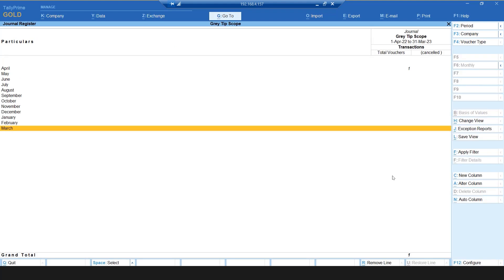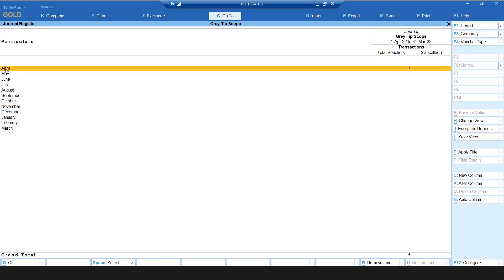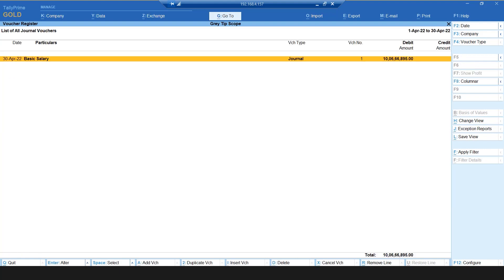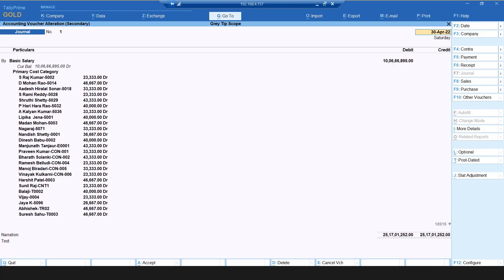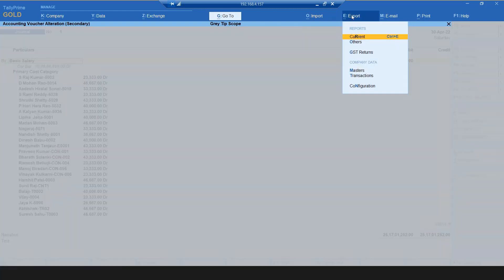Select the month for which you want to generate a report. Select the required journal voucher. The accounting voucher alteration screen appears displaying the JV entries. Press the Alt plus E keys on your keyboard or click the Export tab to export the JV entries.